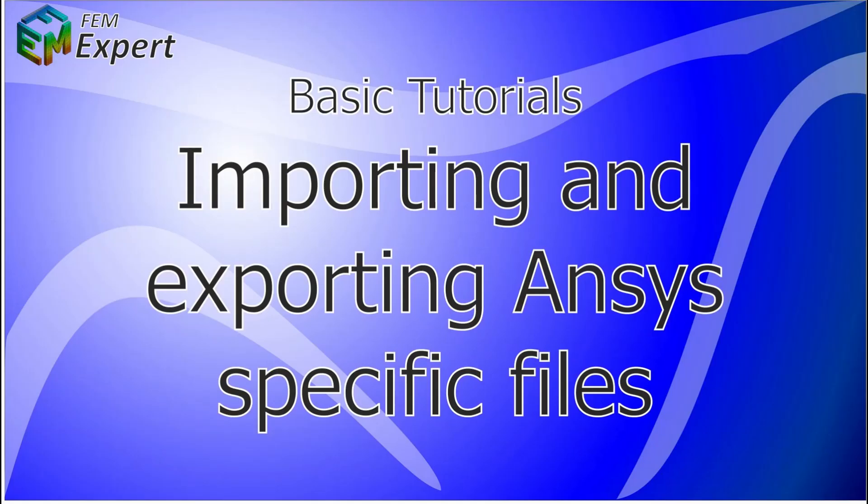Hello and welcome to FEM Expert. Today we will present a basic tutorial in which we will show you how to import and export ANSYS specific files.